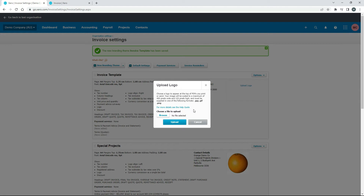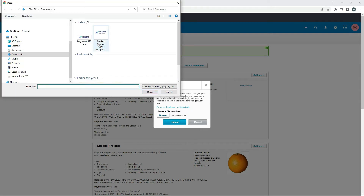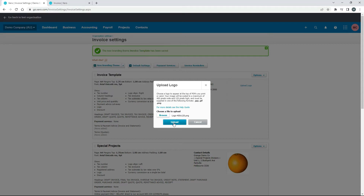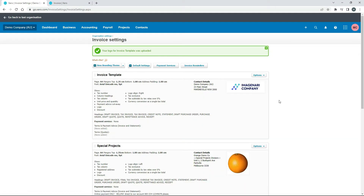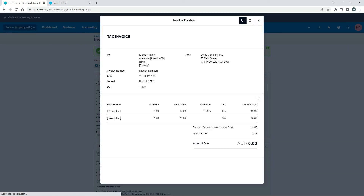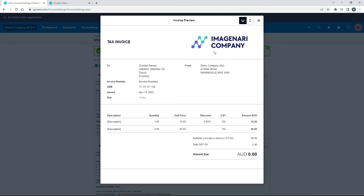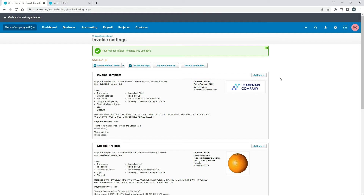I've created one, so I'll just click Browse and upload it. There it is. So now if we click on Preview, you can see there that we've got our logo at the top. You can put that in first or you can put it in last if you like — you don't have to do it first.